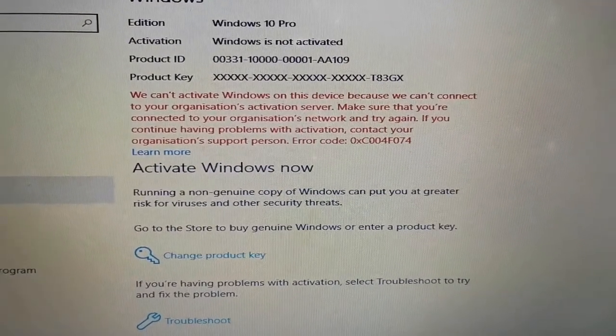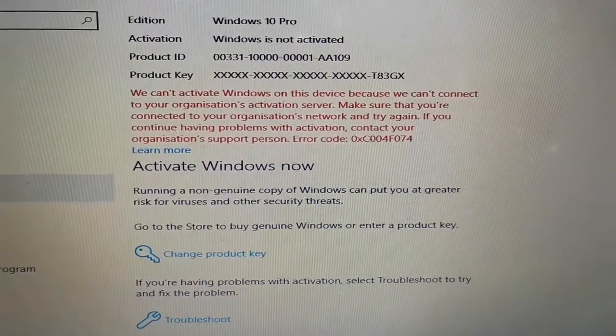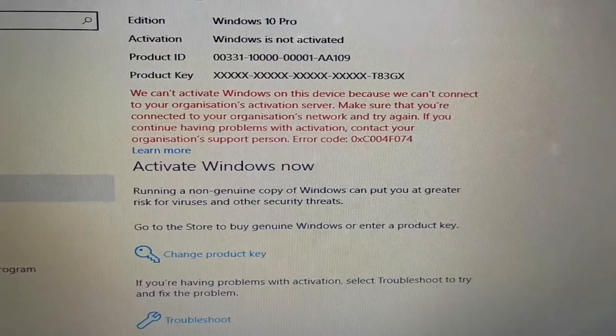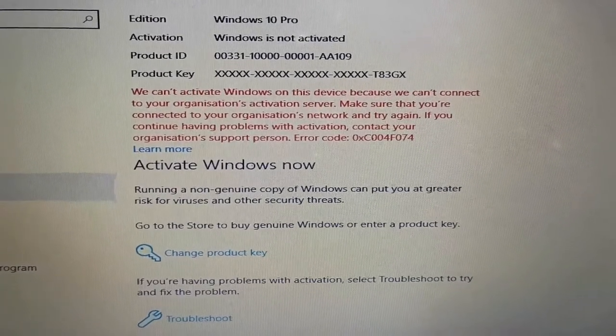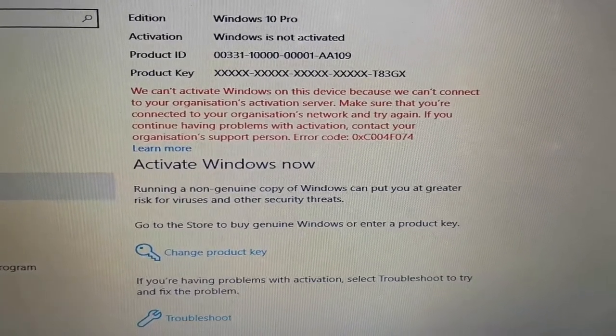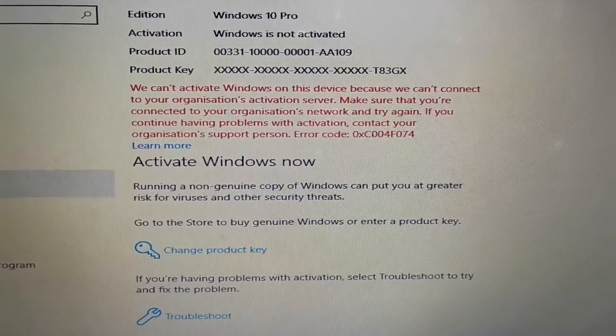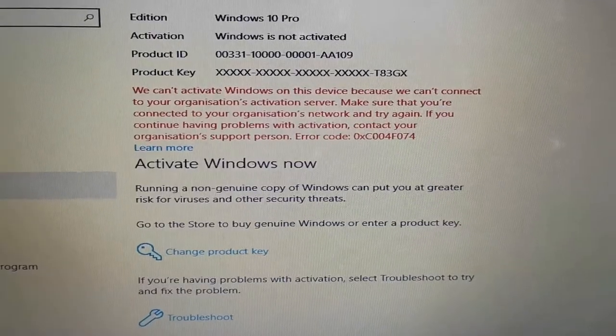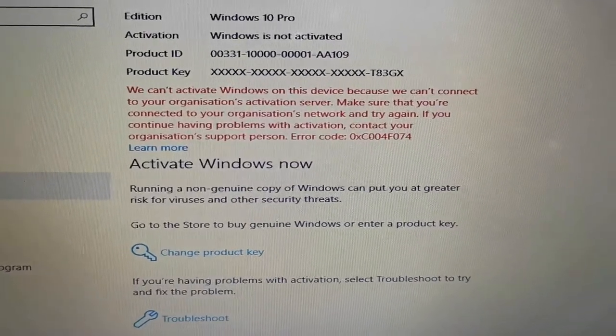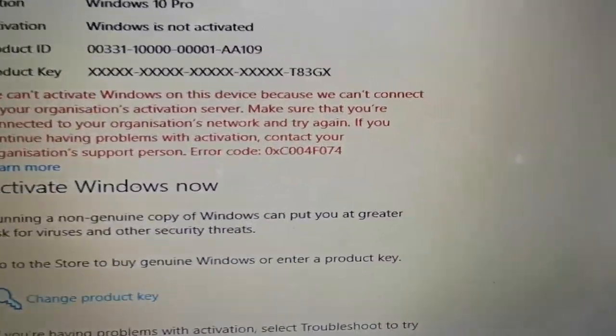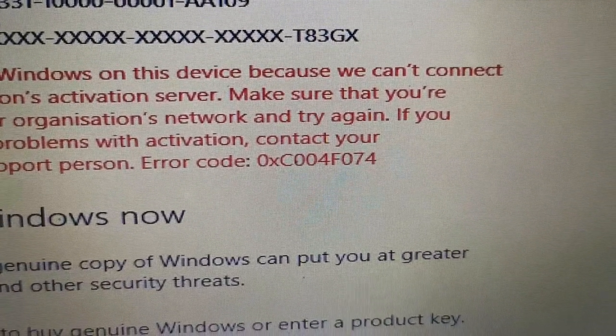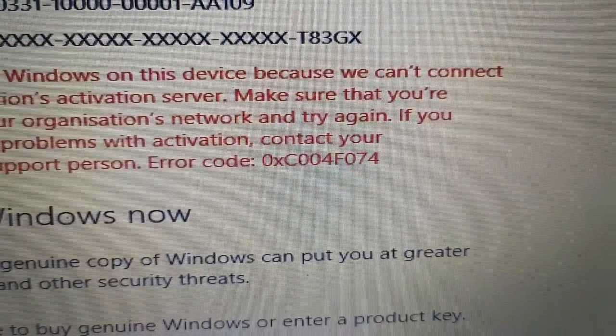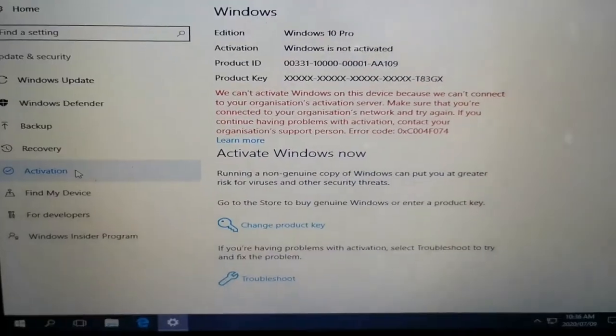When I did the research on this error code 0xC004F074, it simply said that you can reset the code by doing certain steps on Google, but unfortunately it did not work on this machine. So I couldn't even activate it by phone.